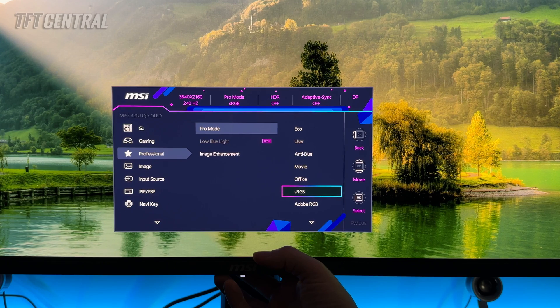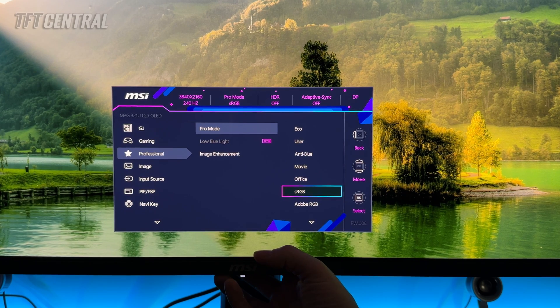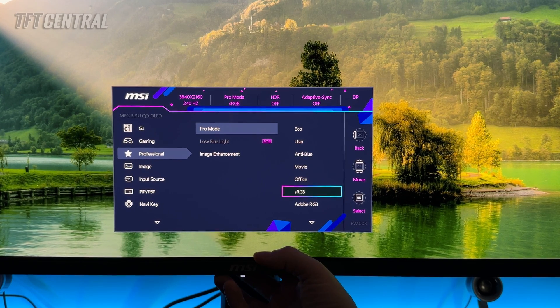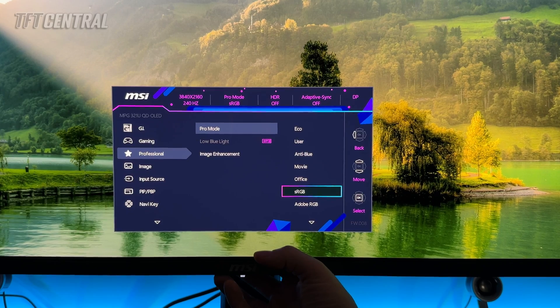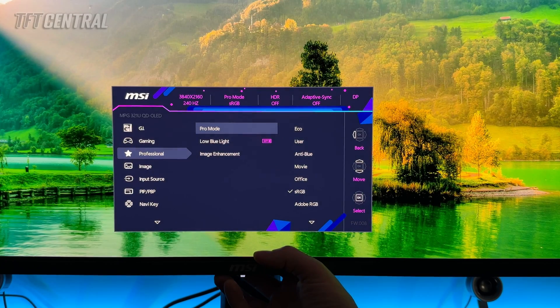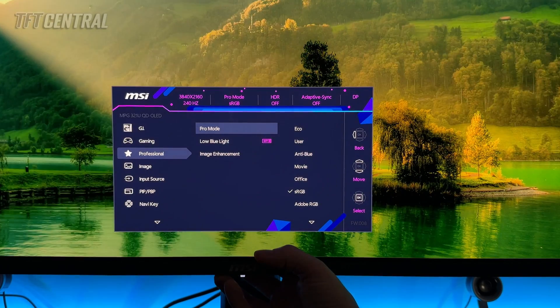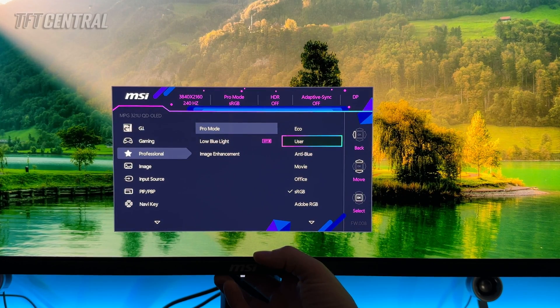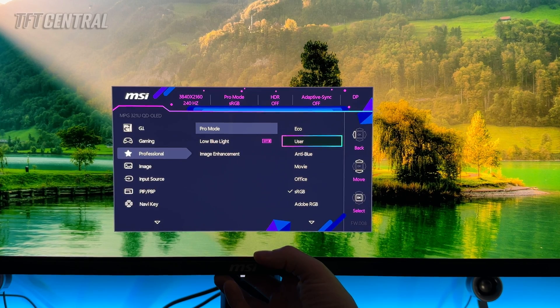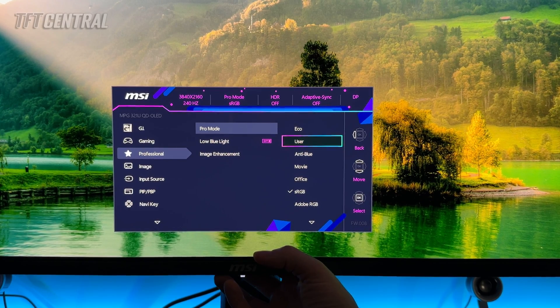For most people for SDR, we probably recommend either using the sRGB mode for absolute accuracy in the smaller color space or just use the User mode if you don't mind the colors being more saturated and vivid or if you prefer that for your SDR content.